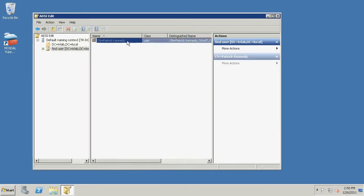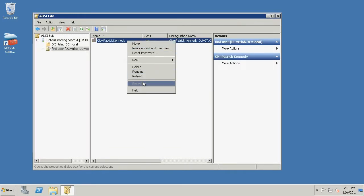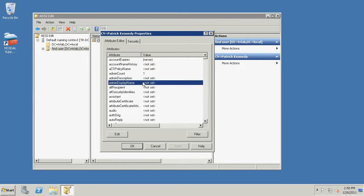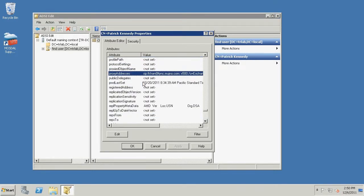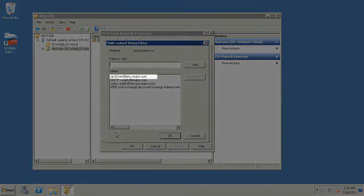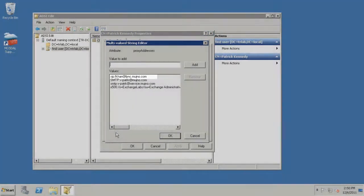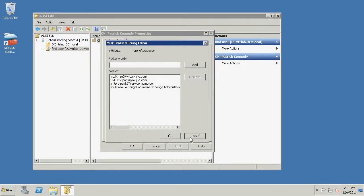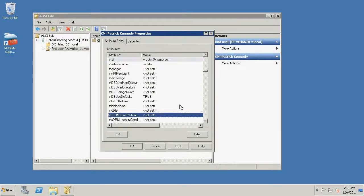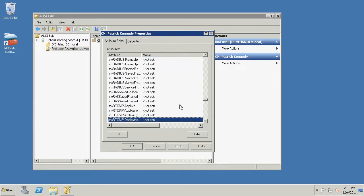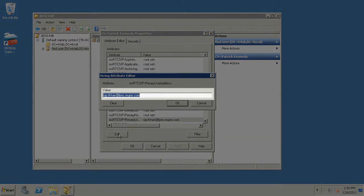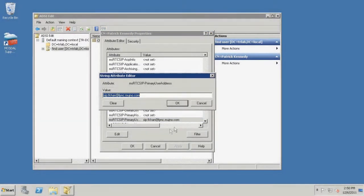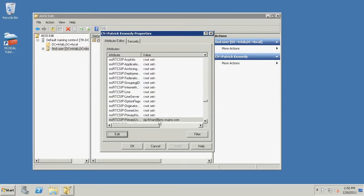Right-click the user's display name and click Properties. Locate proxy addresses from the list, click Edit, and write down the SIP address. Click Cancel. Locate MSRTC SIP primary user address from the list, click Edit, and write down the value. Click Cancel and click Cancel again.